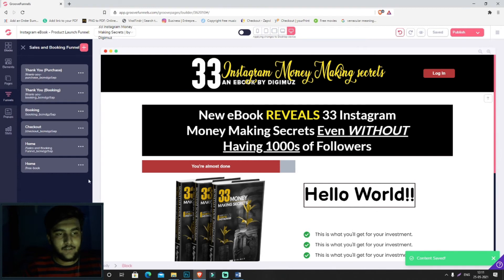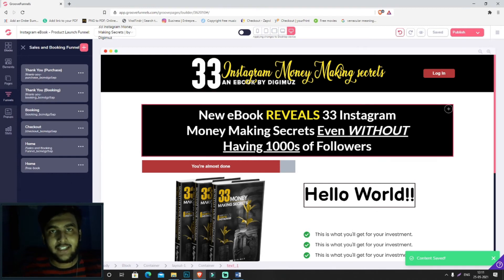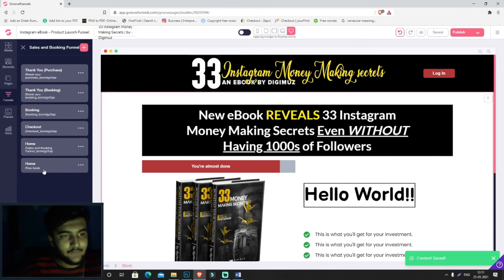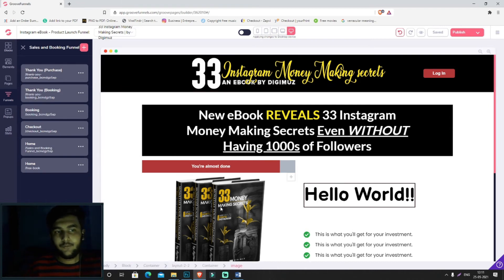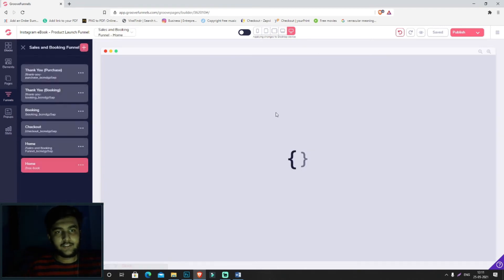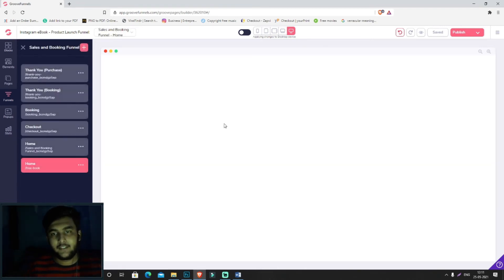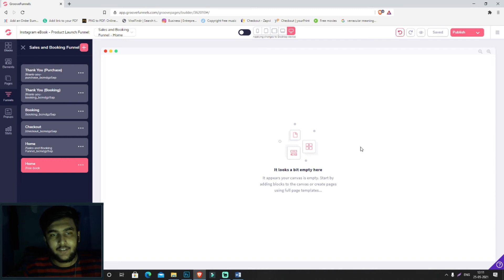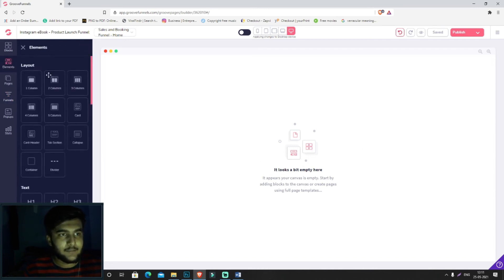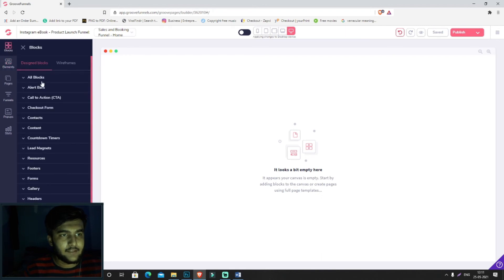Now, as soon as somebody clicks on www.exampledomain.com/free-book, they'll be moving on to this website, this site over here. It's kind of empty, so we'll be having fillers to fill this up.